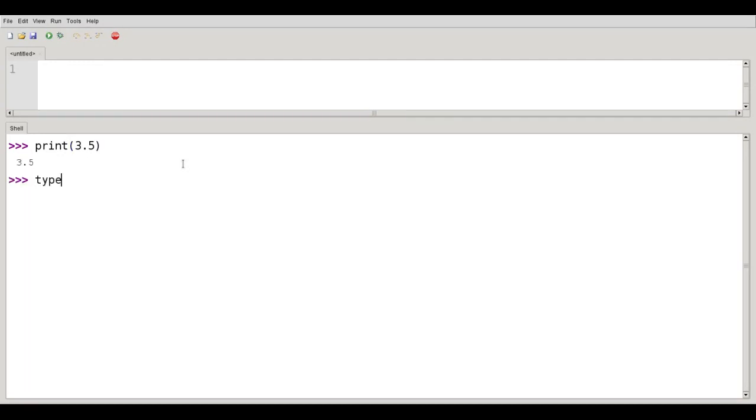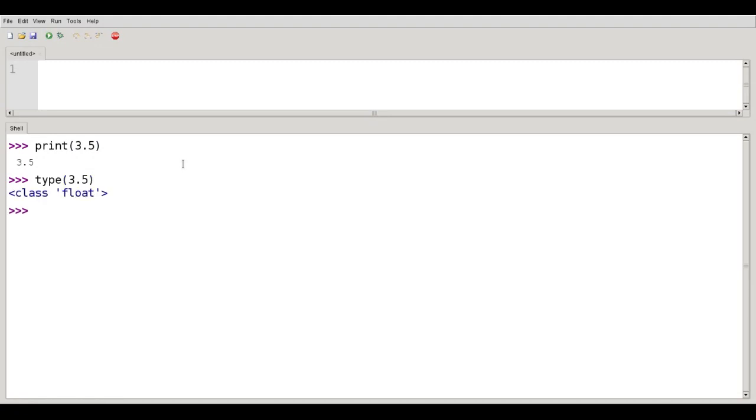And if I want to find out what type of number 3.5 is, it turns out that's class float.